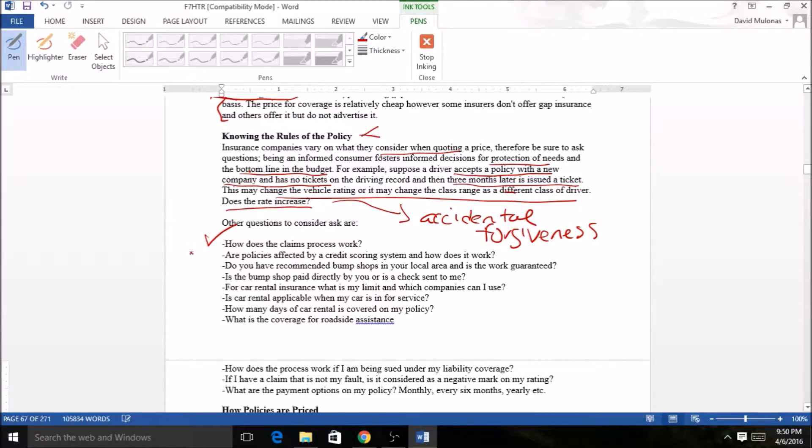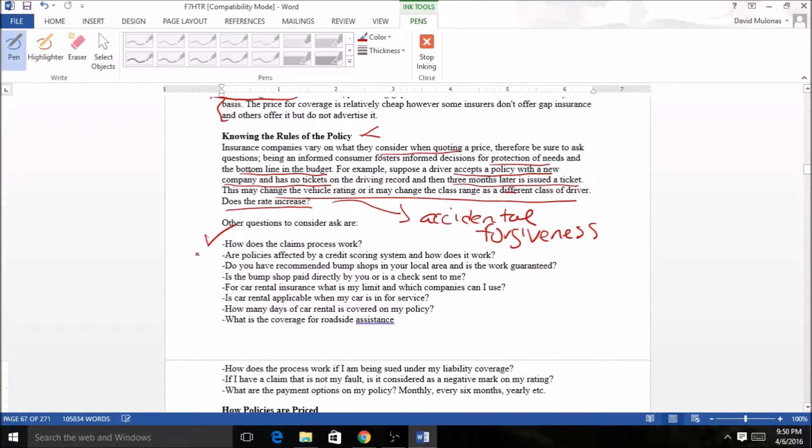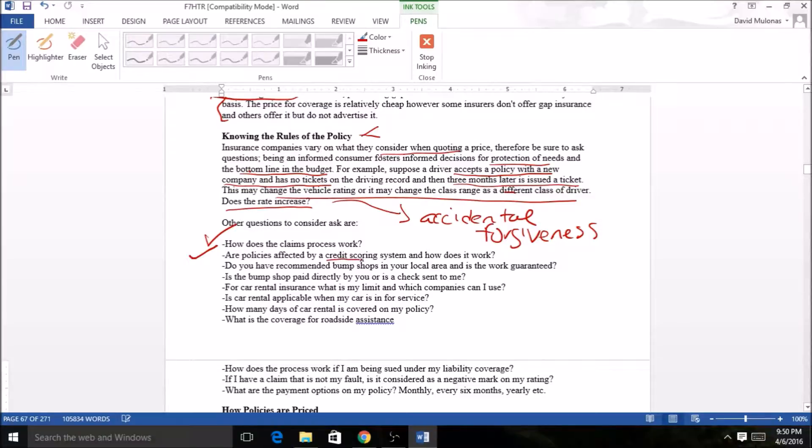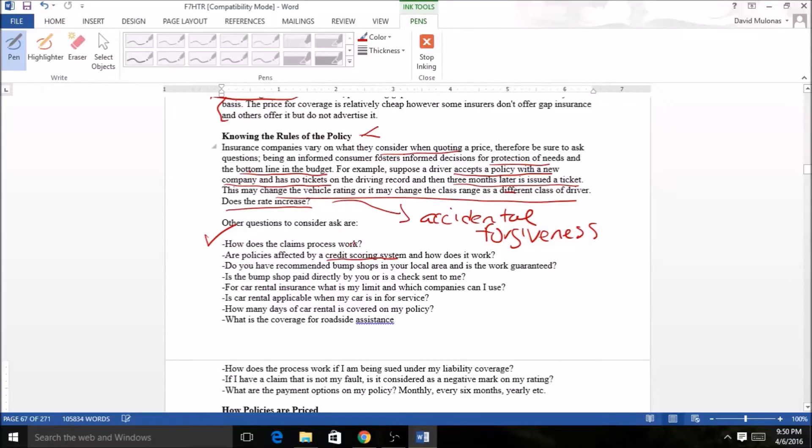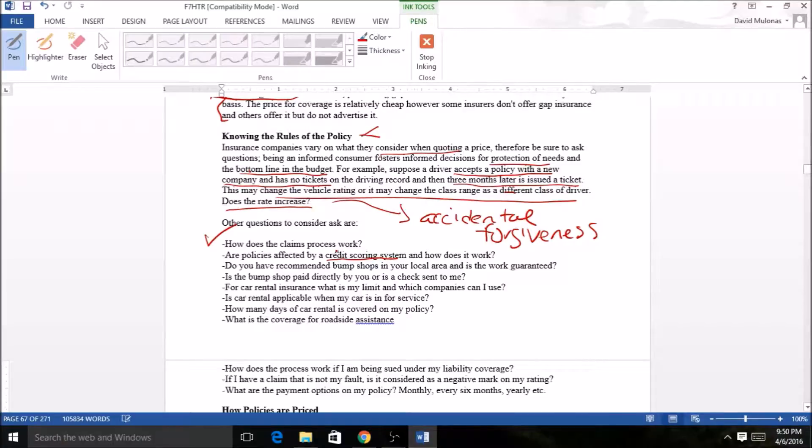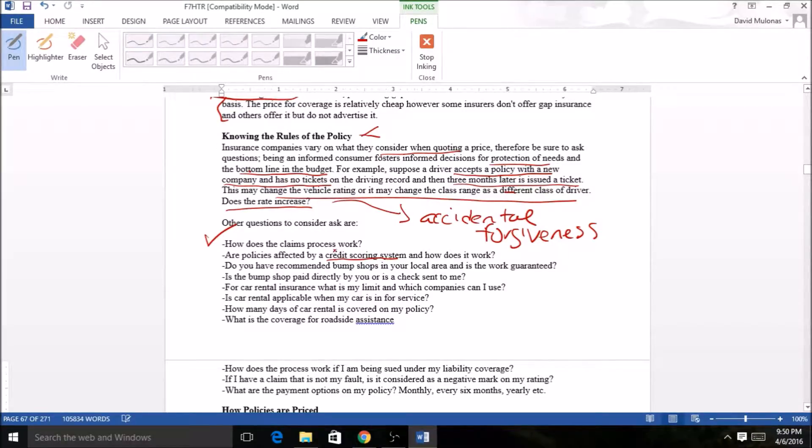Policies are affected by a credit scoring system now. I'm not sure how many use them, but for the major companies most use a credit scoring system. It's some kind of computer program that determines based on your credit score, and it's a factor that can determine how it's gonna affect your premium cost.